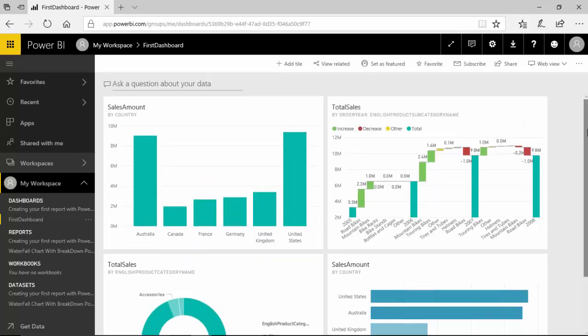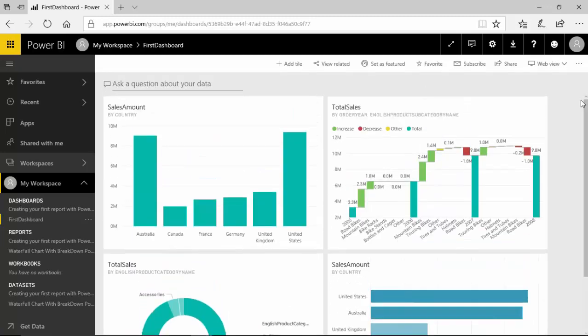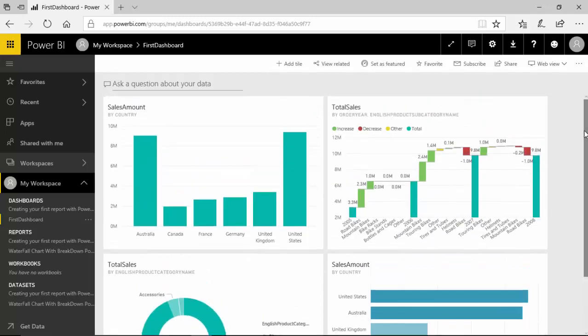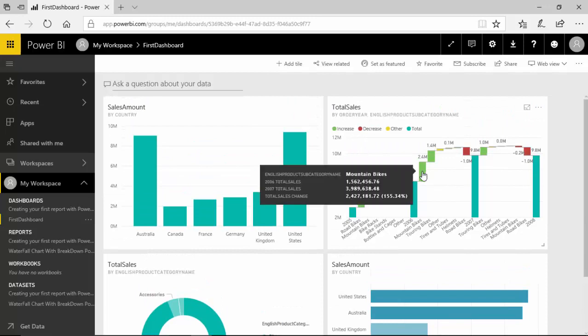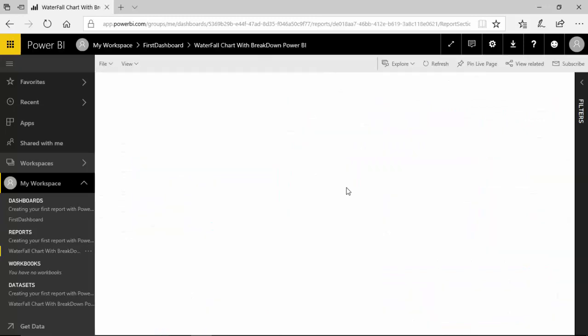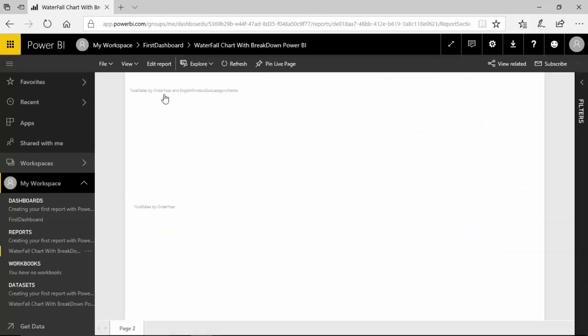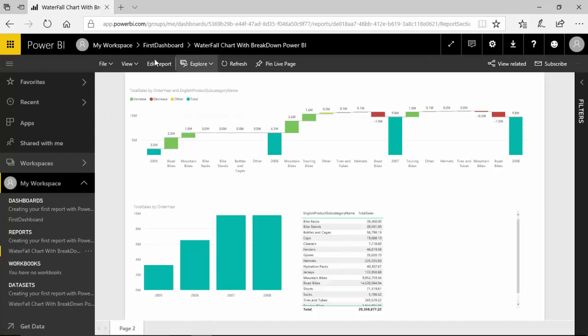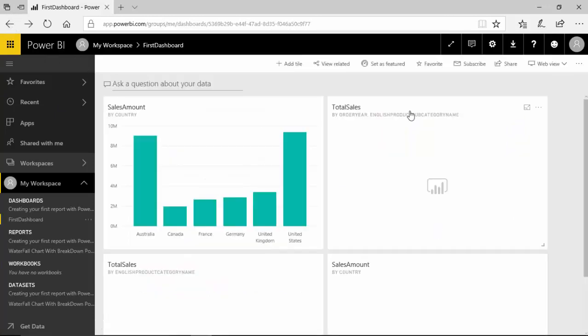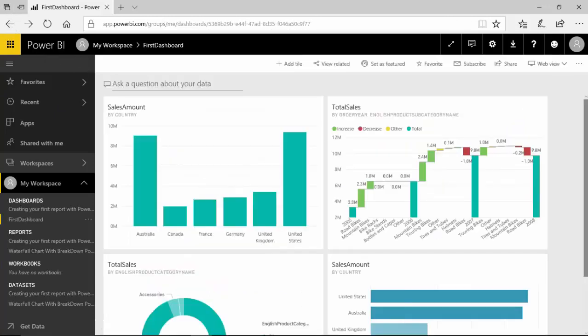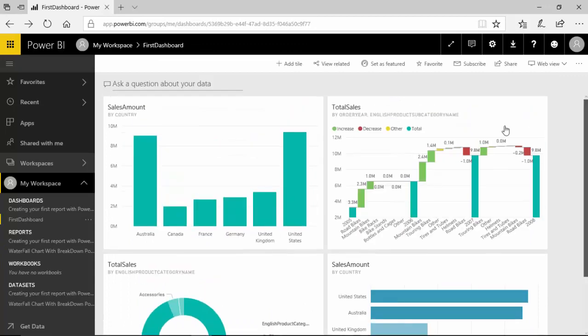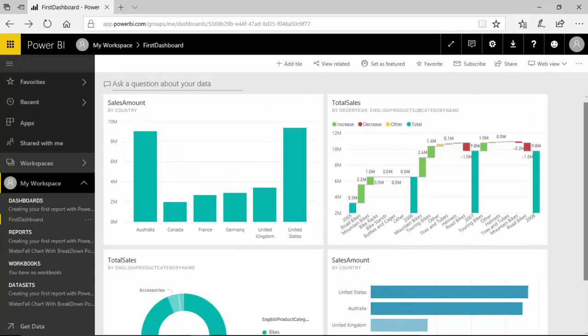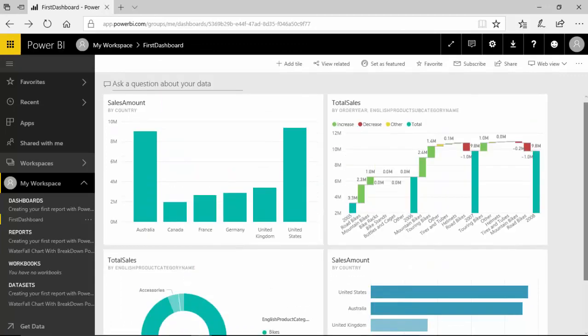And click on go to dashboard and you can see here we've built one dashboard here. Now important to notice that these are four separate tiles and you can't filter out.